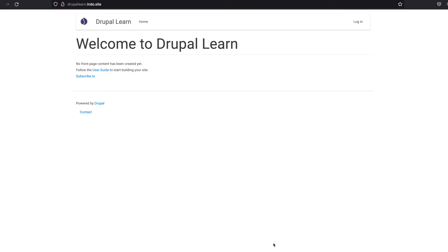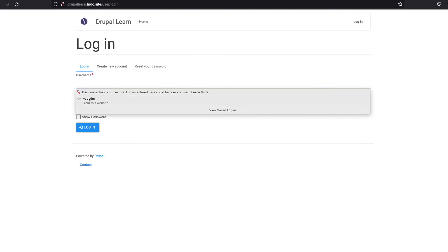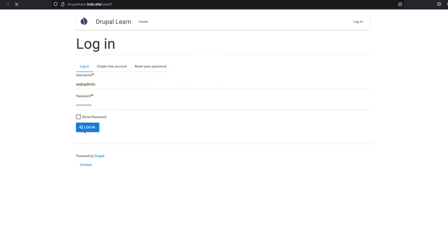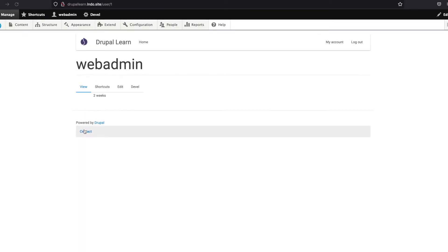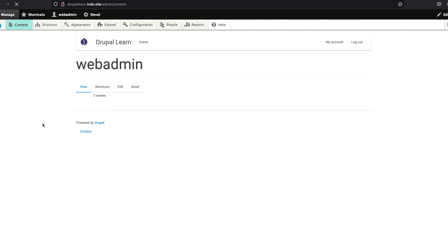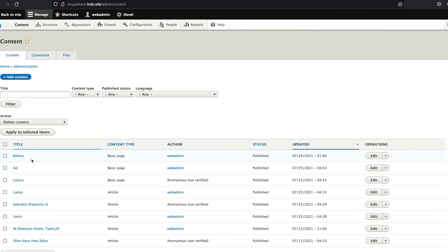Hey guys, welcome to Drupal Learn. Today we're going to see how to add URL alias in Drupal. Let's go ahead and login. Now, in order to add alias to a node, you can directly go ahead and edit the node.